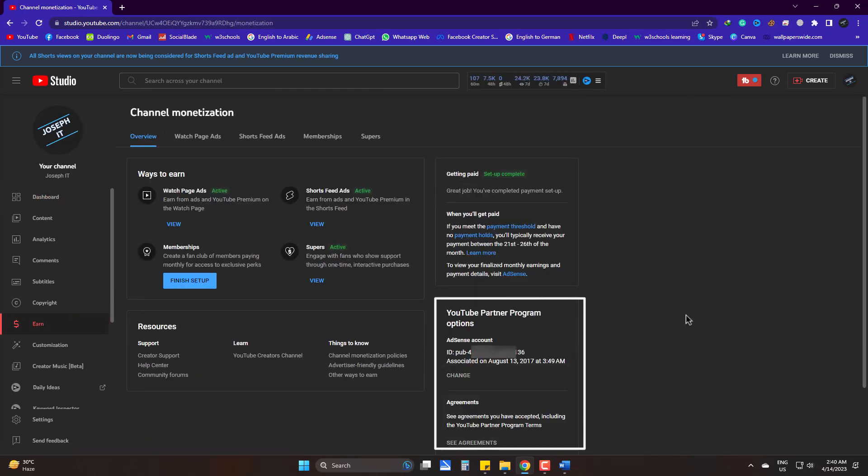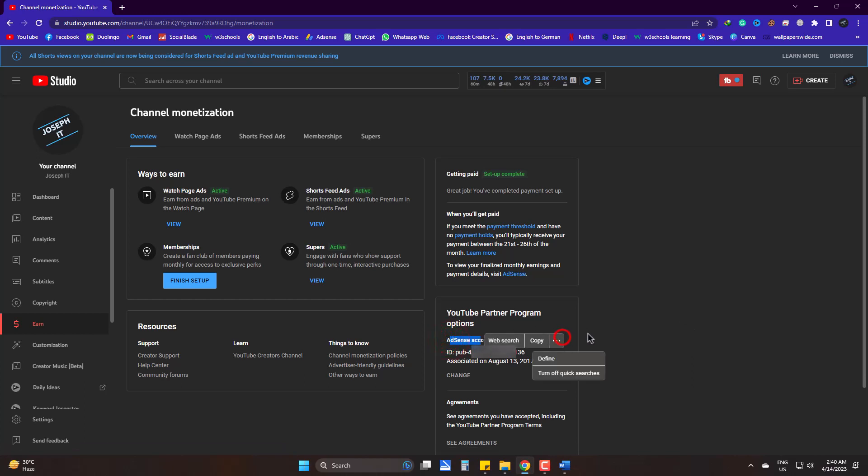Here, under YouTube Partner Program options, you can see that my channel is connected to an AdSense account. The publisher ID is this. For security reasons, the ID is blurred but ends with 36. You can also see the date of being associated here.